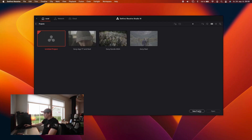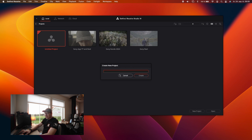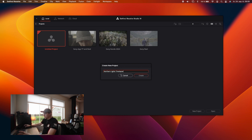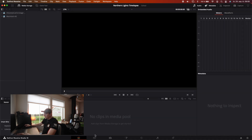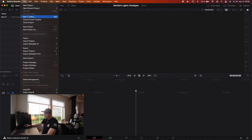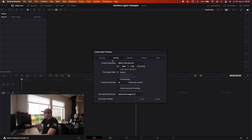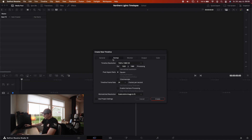So we have a new project here. I'm going to press New Project — in this case it is a Northern Lights Timelapse. You can name it whatever you want. Press Create and we have a new timeline. I will use an HD format for this one and 25 frames a second because we're in Norway of course. Press Create.